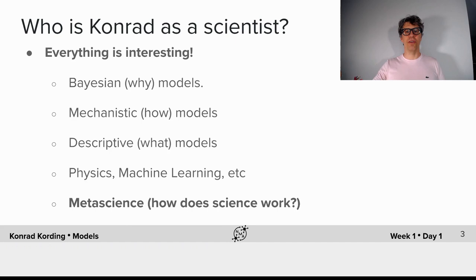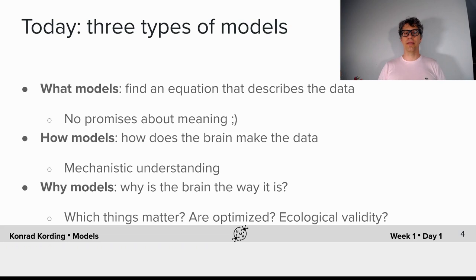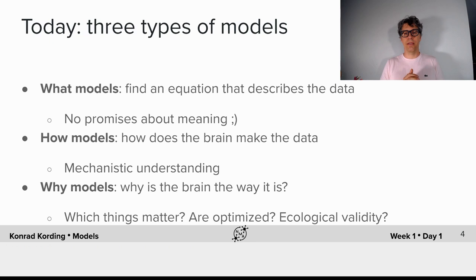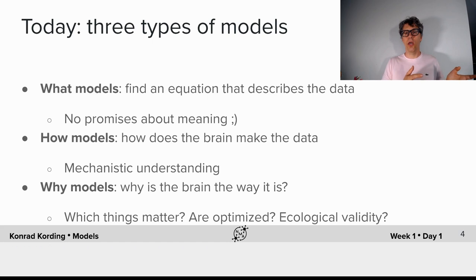Today we will talk about three types of models. We will talk about what models — when we design what models, the objective is just to find an equation that describes the data, without promises on what the description would mean. We will talk about how models, with the idea of how the brain makes the data, aiming for mechanistic understanding. And we will talk about why models: why is the brain the way it is, which things matter, which things are being optimized, and what's the ecological validity of our models.